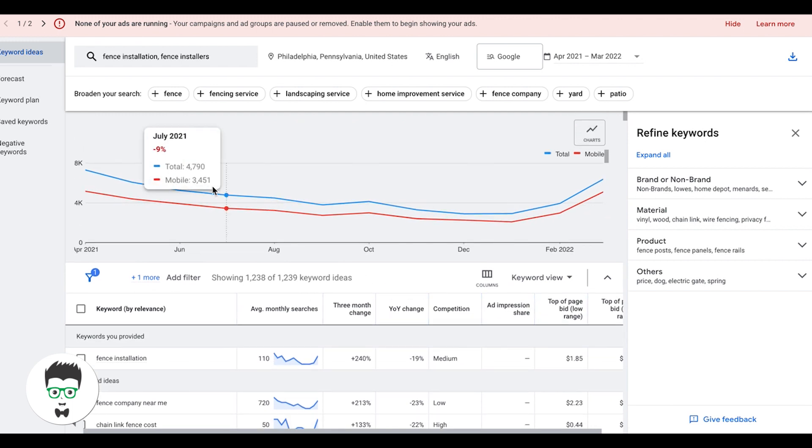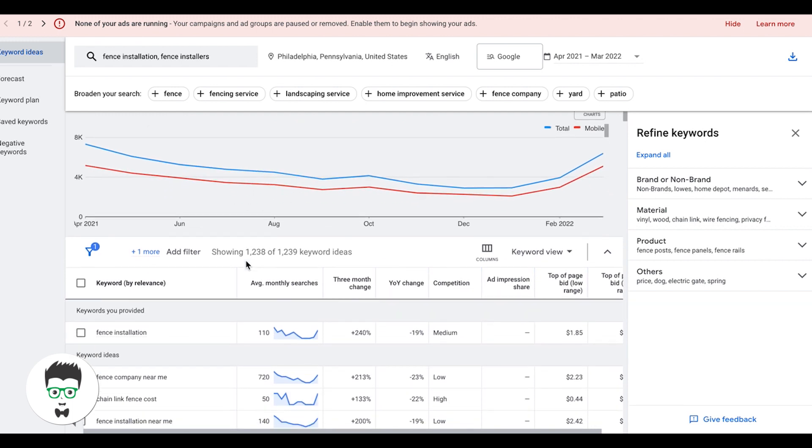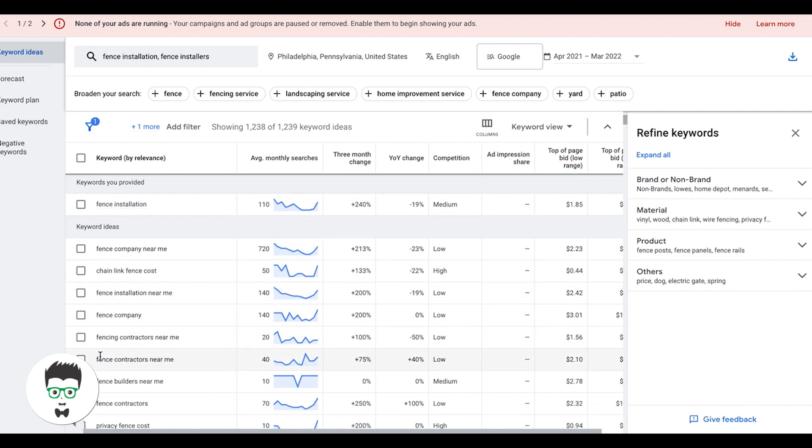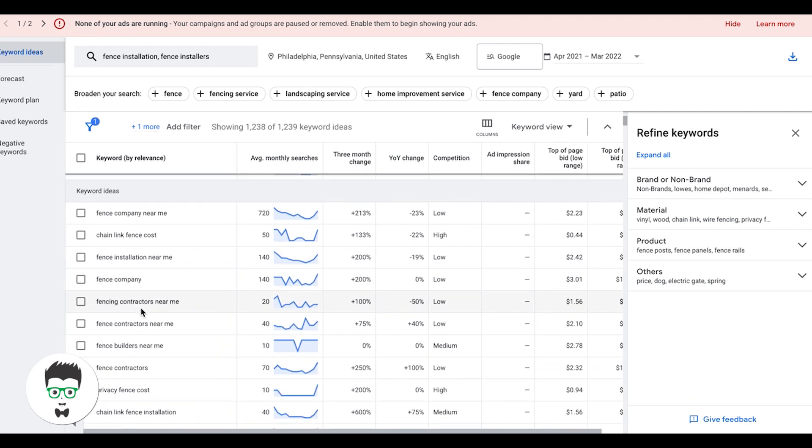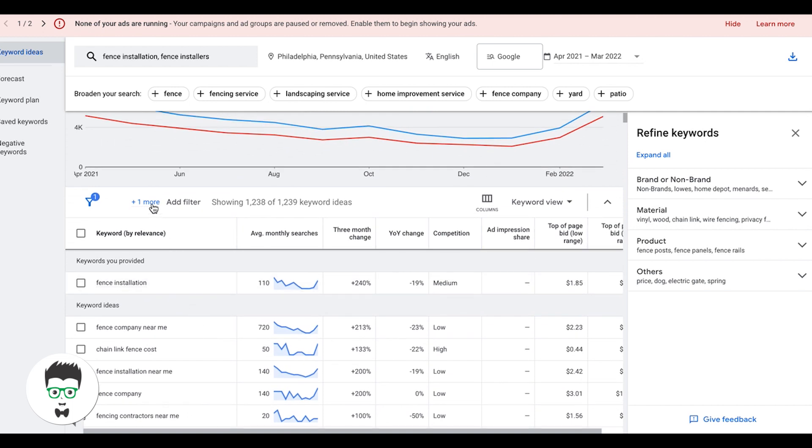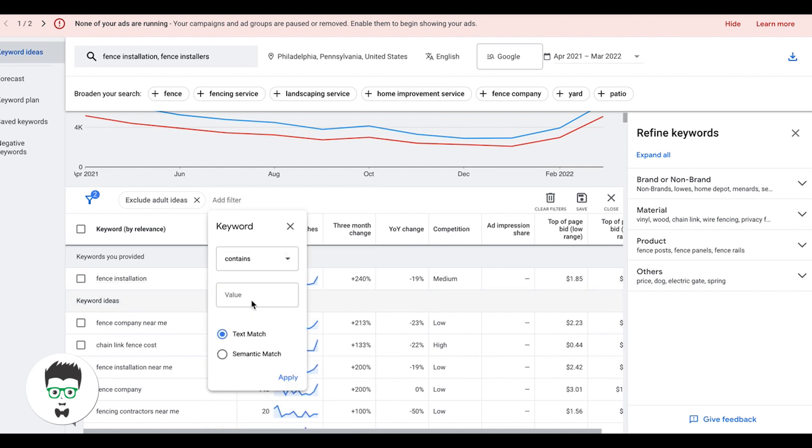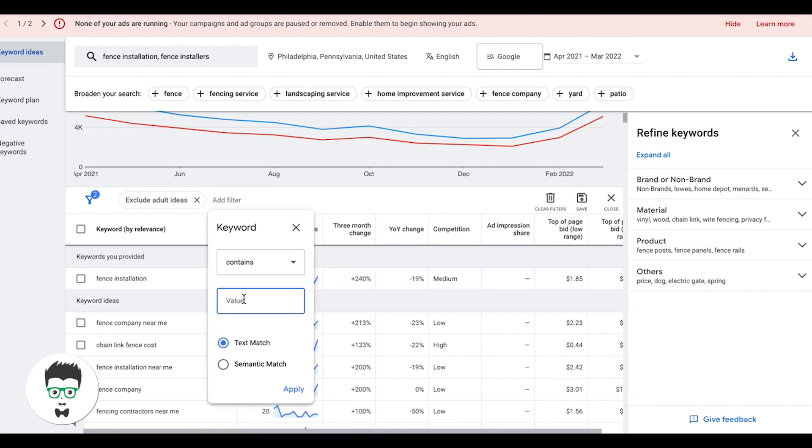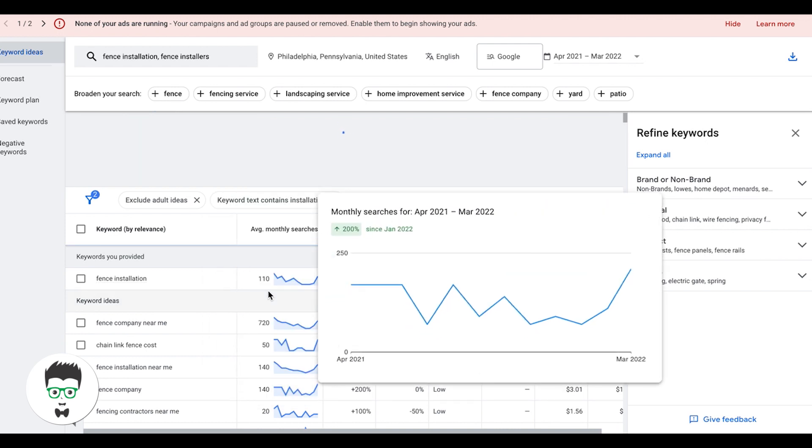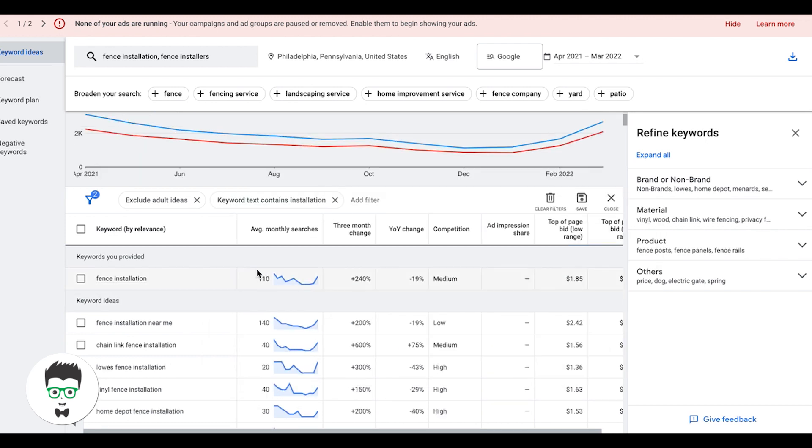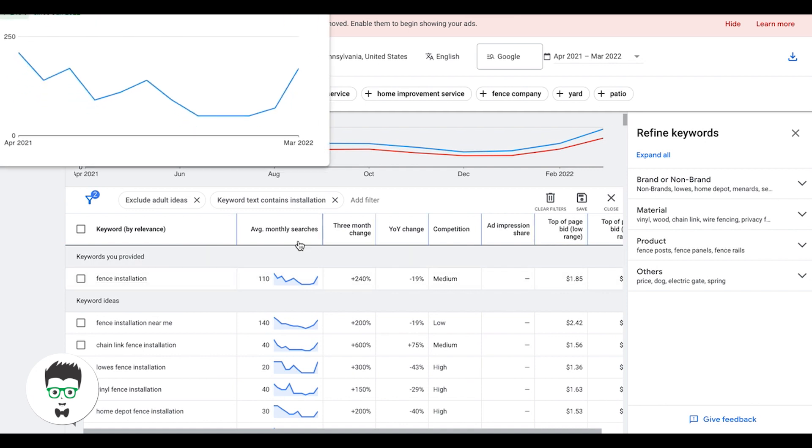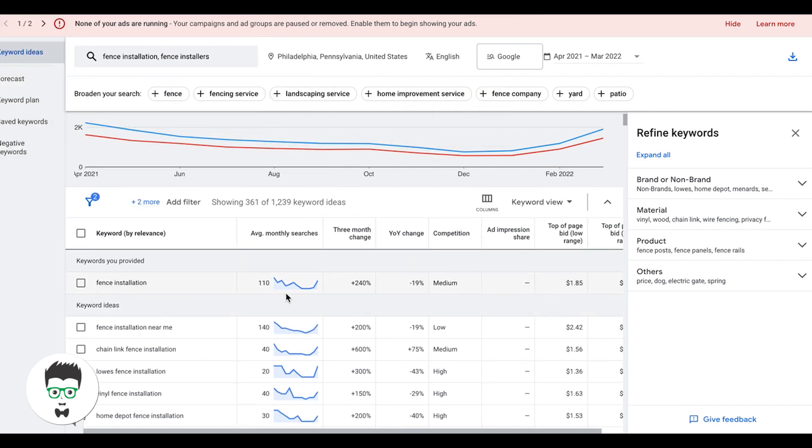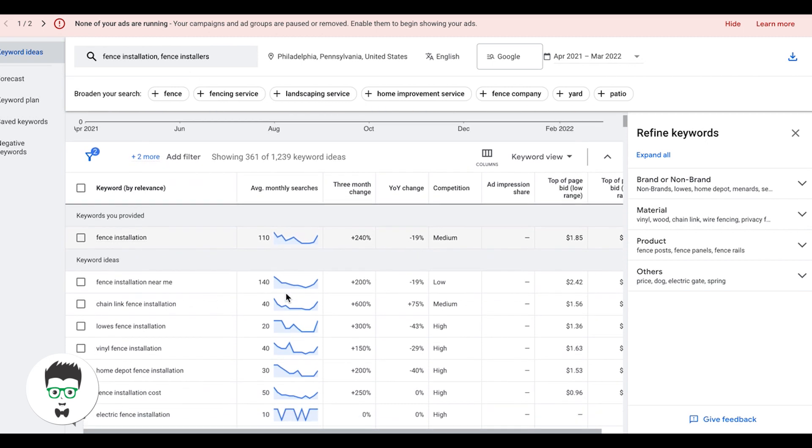Here's the average monthly searches for the keywords that we're going to be going after. Now I'm also going to put a filter on the search results here because I only want installation type keywords. These are all other great keywords that we can add in other ad groups. But for right now, we're only doing fence installation ad groups. So I want to put a filter on here. I'll do that by keyword and let's say I only want to see keywords that contain the word installation. And Google's going to sort everything for me.